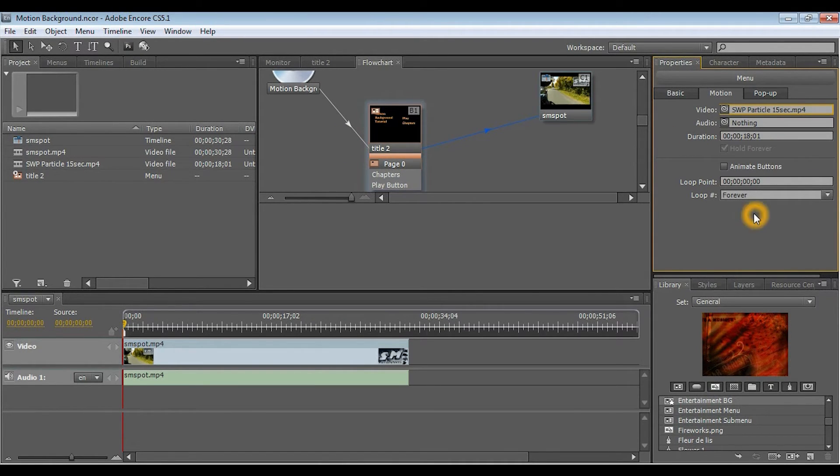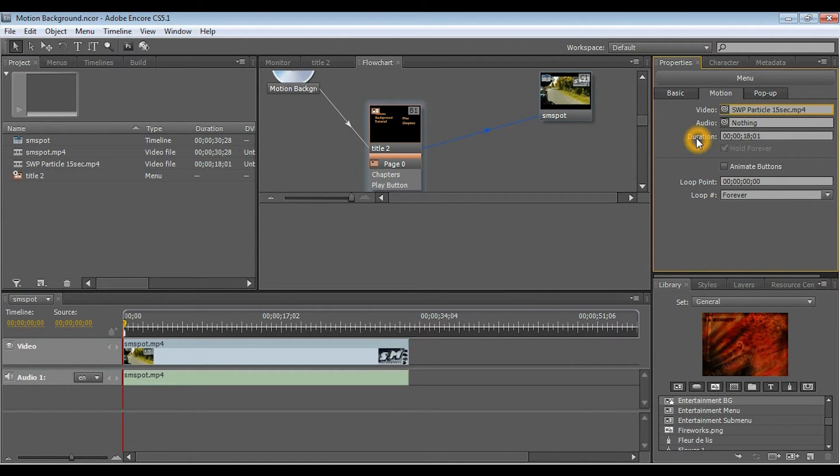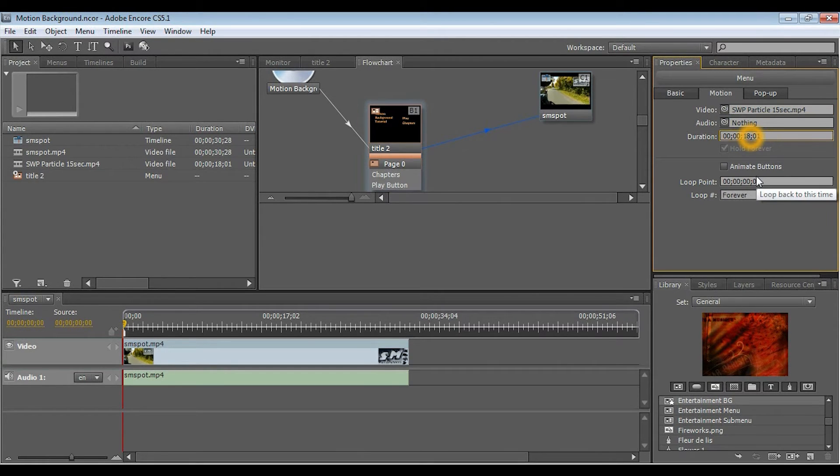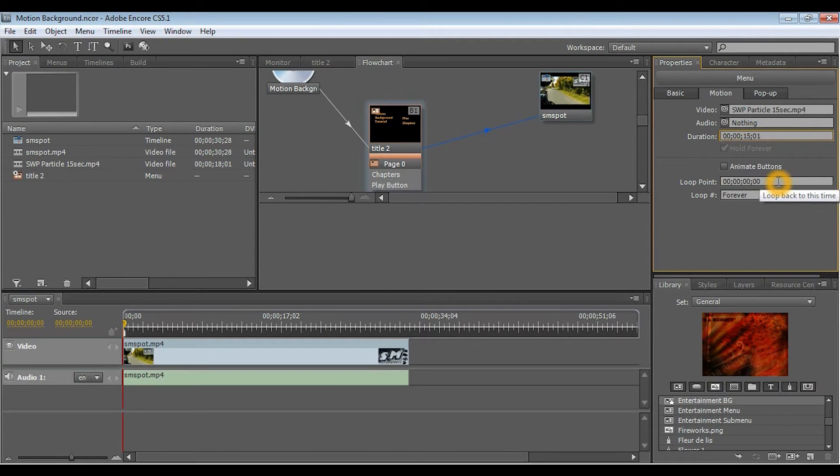Now, over here in this motion menu, before we can actually do anything, we have to set a couple options. The duration of this background is 18 seconds. So, I'm actually going to change that because it's supposed to be around 15 seconds. So, I'm going to change that to 15.